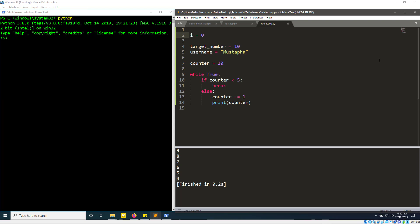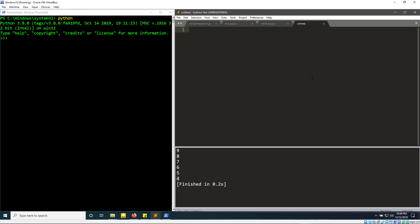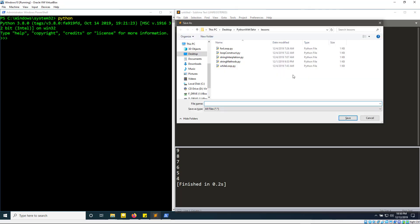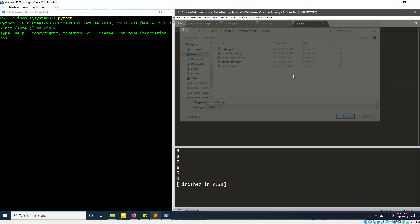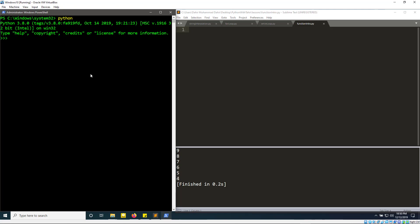I'm going to press Ctrl+N to create a new file, and I'm going to call this 'function_intro.py'. In Python, the keyword for defining a function is 'def' — pretty obvious, since you want to define your function.